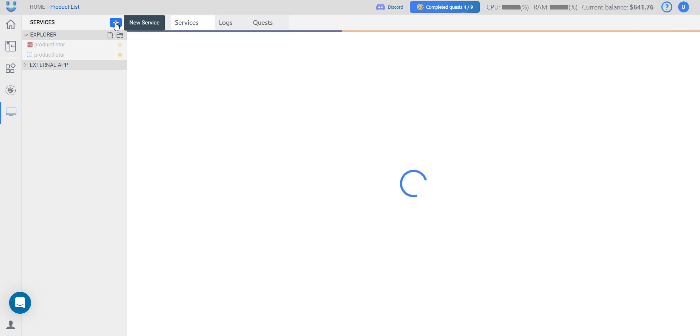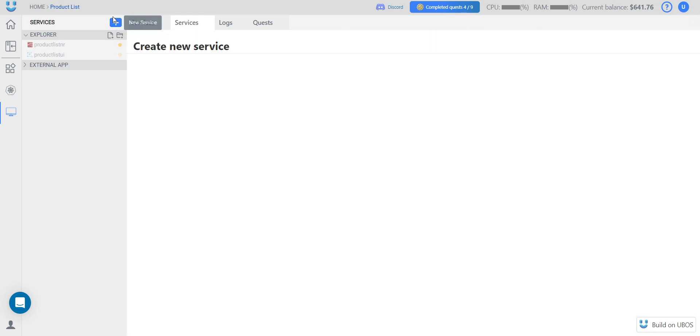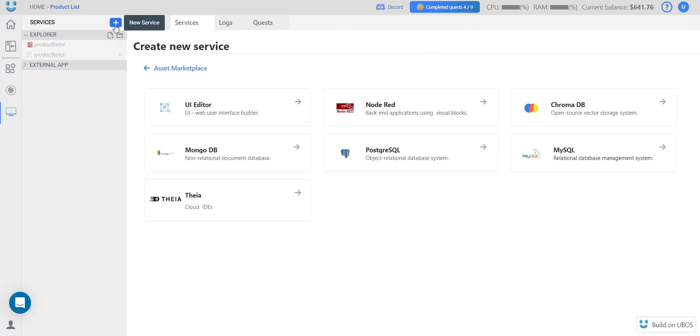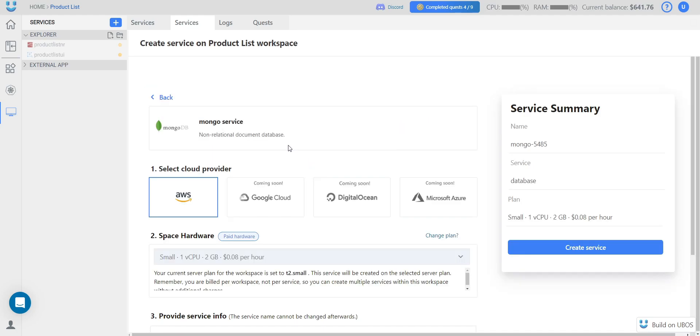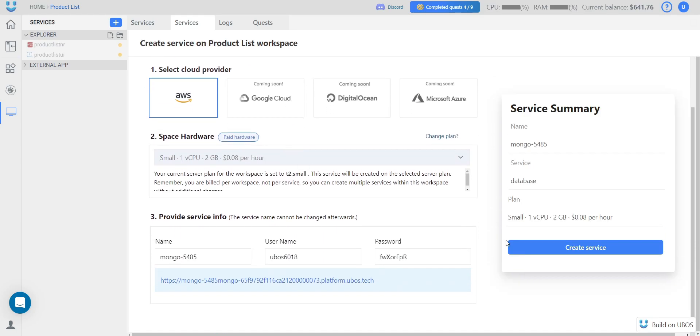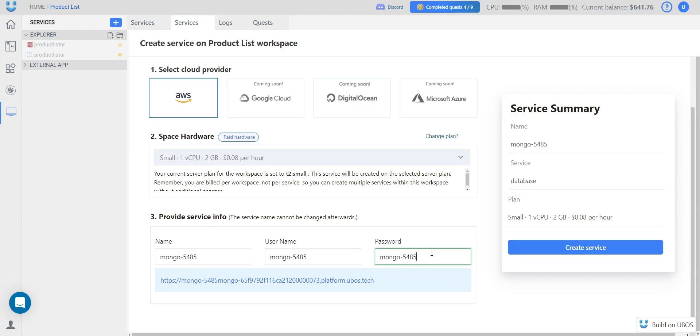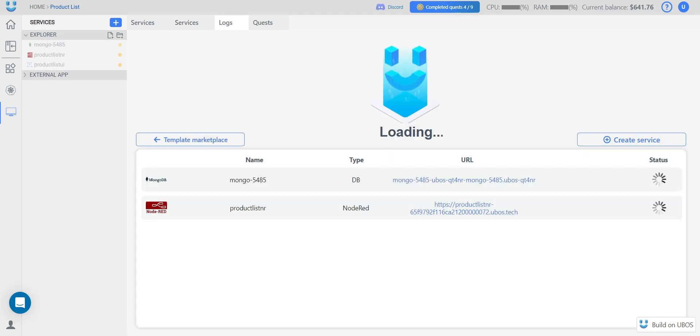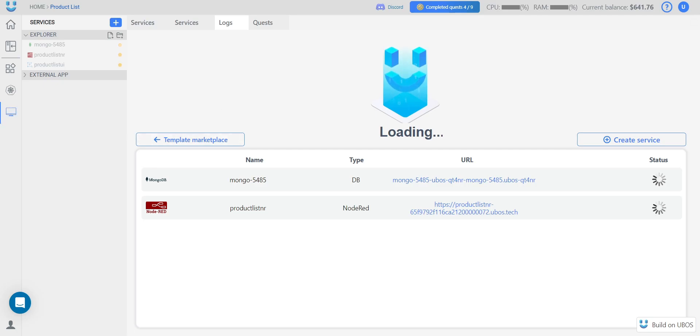Let's set up the database as well. We click on the blue bar to open the New Service Creation tab. We select the database. Here you can change a few more configurations. I want to set the same name, username, and password. And we need to wait a few minutes, and our services will be ready to work.